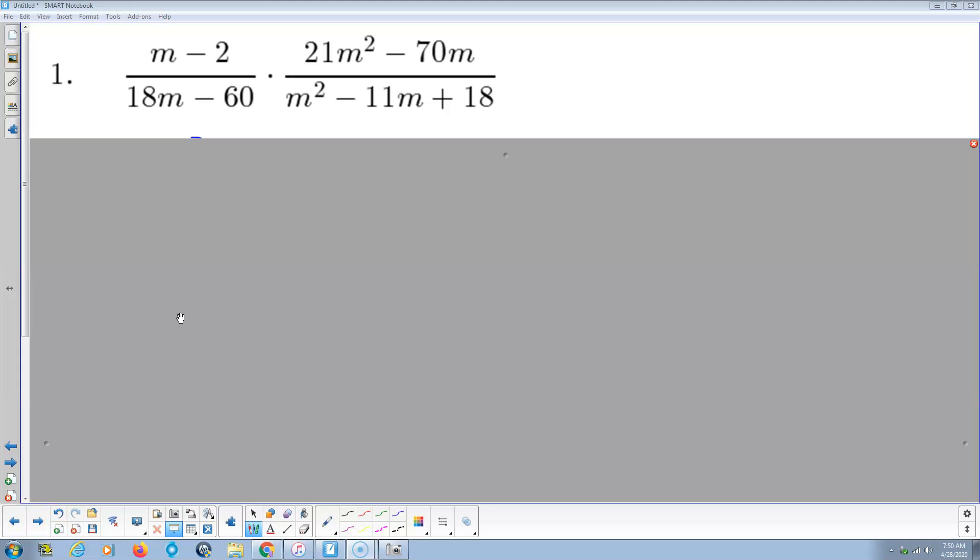Welcome. A little instructional video here for doing some practice problems for multiplying and dividing rational expressions.